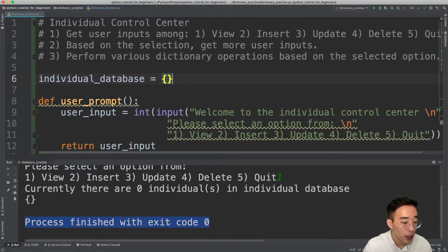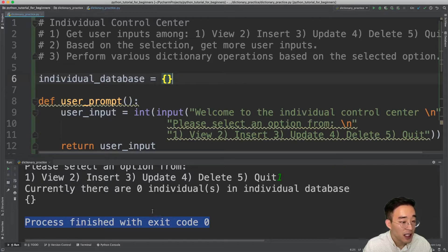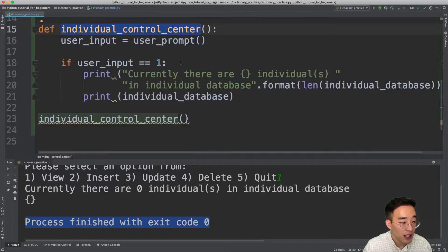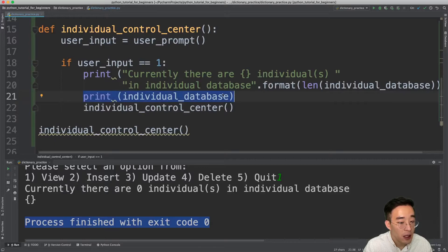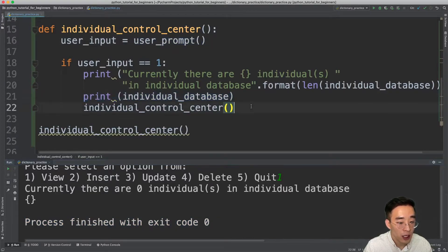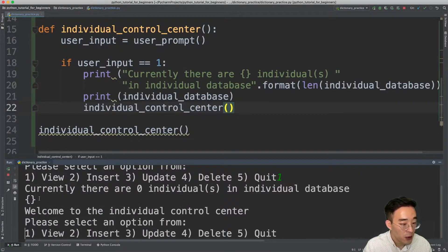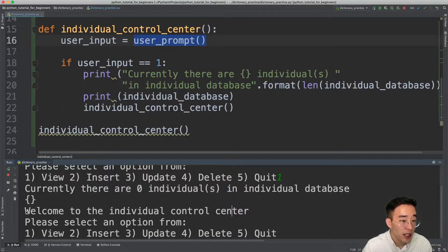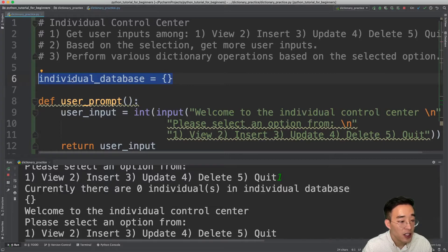We want individual_database to persist. We could easily do this with a while loop, but since we haven't covered loops yet, I'll use another technique called recursion, which I'll explain more in later videos. What we'll do is call individual_control_center again at the end of each if-statement block. That way, right after the print statement, instead of terminating, Python will show the user prompt again. Since the program is still running, individual_database won't be reset.